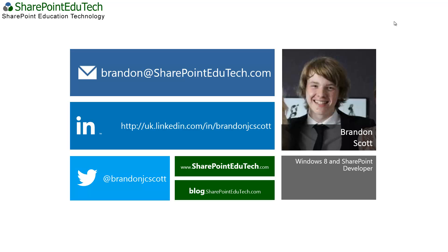You'll see my email address and Twitter handle on screen now, so if you have any queries about the content that I covered today, please feel free to email or tweet me them.